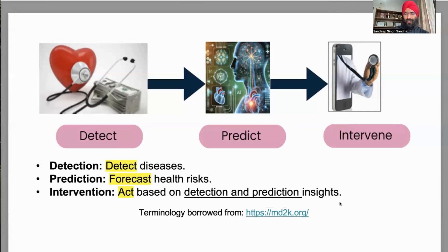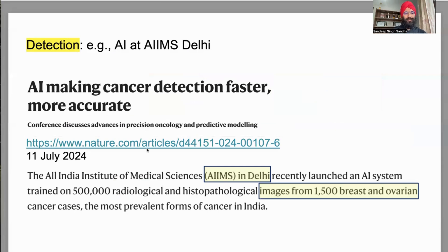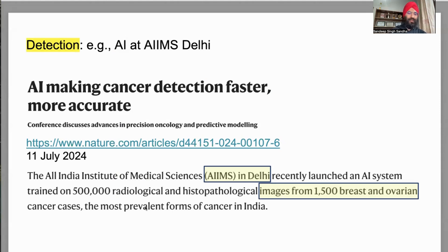This terminology is borrowed from MD2K Center. In detection, AI is actually used today in real hospitals — for example at AIIMS Delhi, AI is used to detect cancer from real images. This is a Nature article published in 2024 where there are more details, but what is happening is that AIIMS Delhi is using roughly 5 lakh images to train the AI, and these images are from breast and ovarian cancers. Based on these AI images, the AI is able to learn whether the patient has cancer or not.